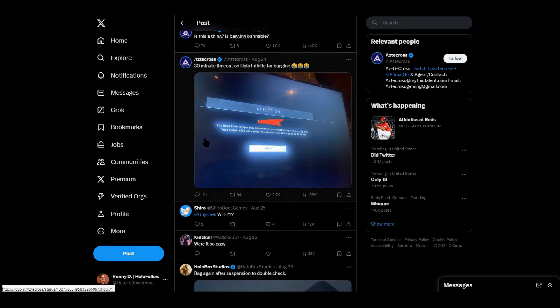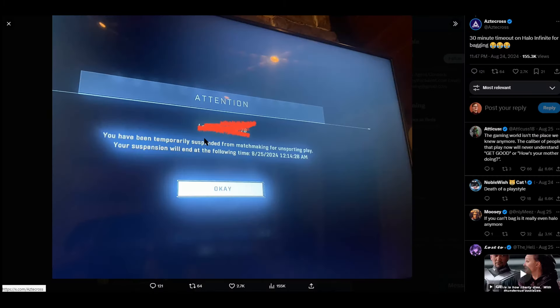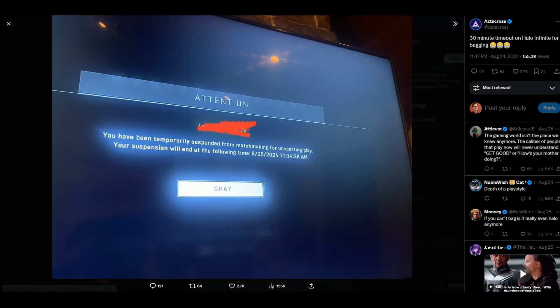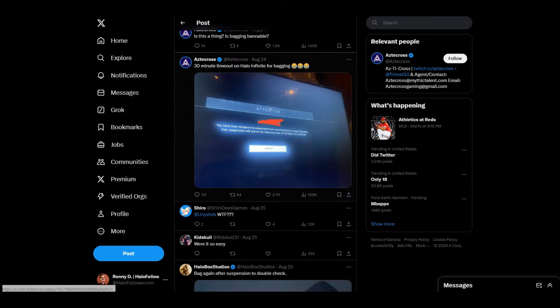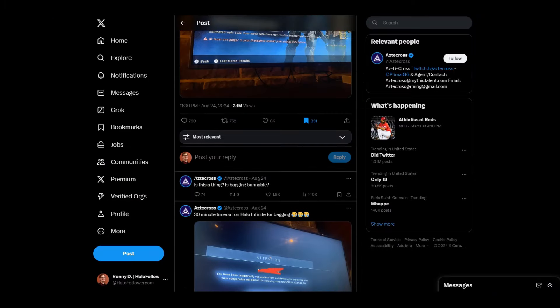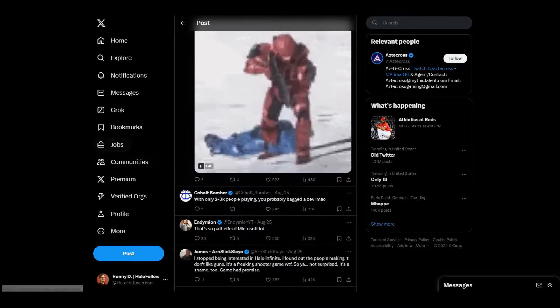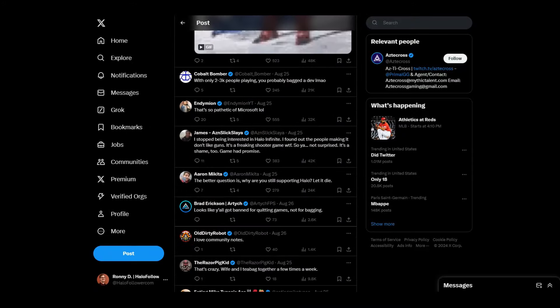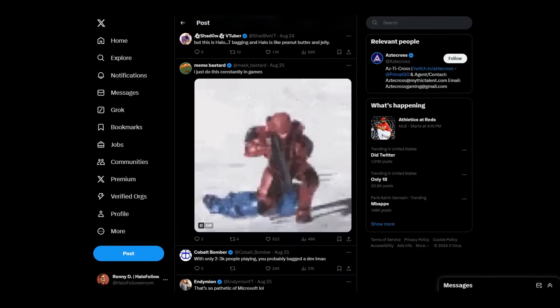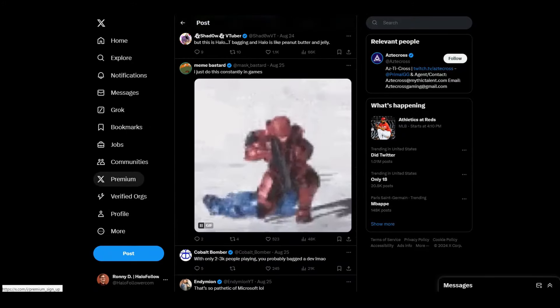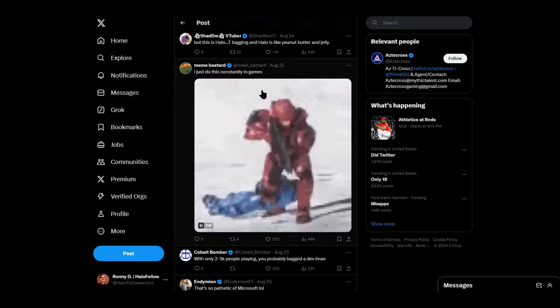Now, the original post also says, 30 minute timeout on Halo Infinite for bagging. And of course, he's laughing. It says, you've been temporarily suspended from matchmaking for unsporting play. Your suspension will end very soon. Okay, so basically, this person went around with the boys on Halo Infinite and bagged some fools, right? Just like that, just in case you needed a refresher of what teabagging is.